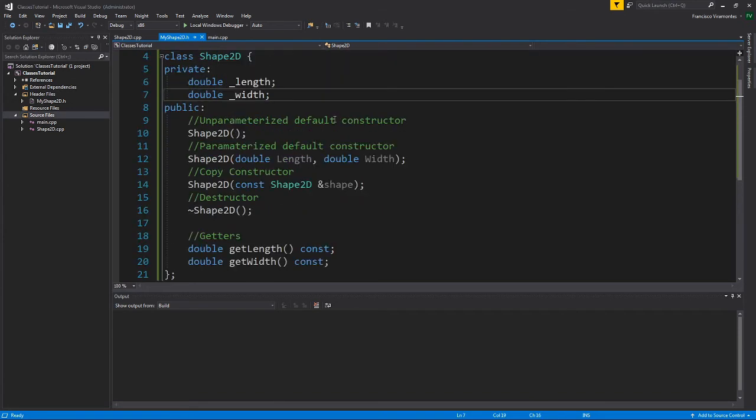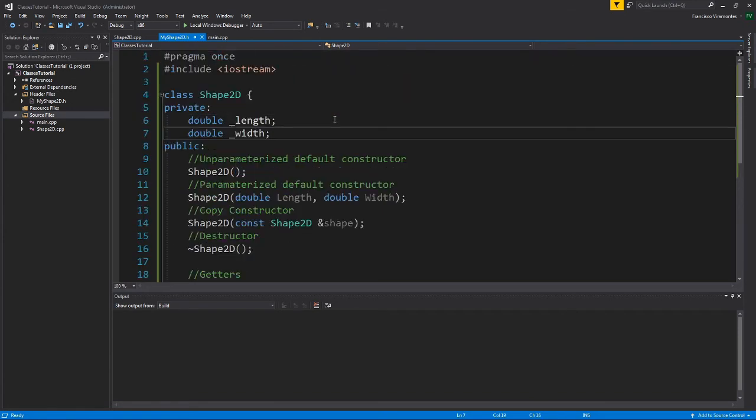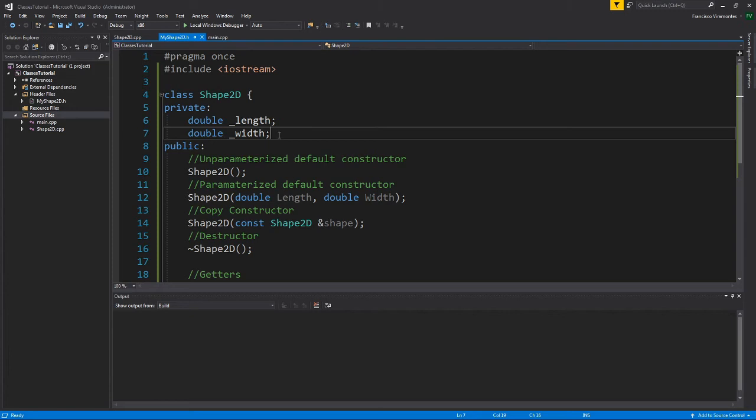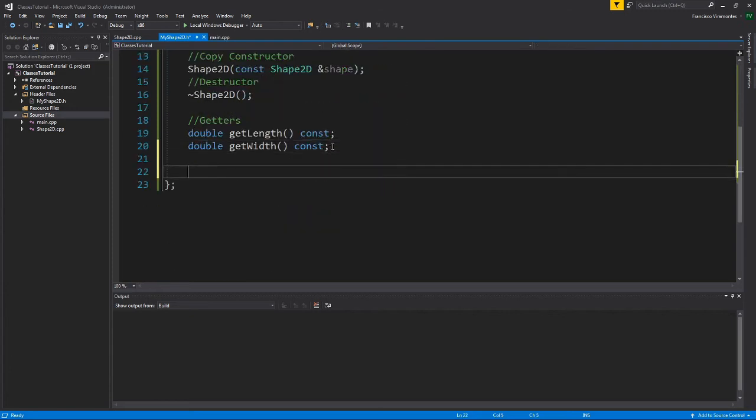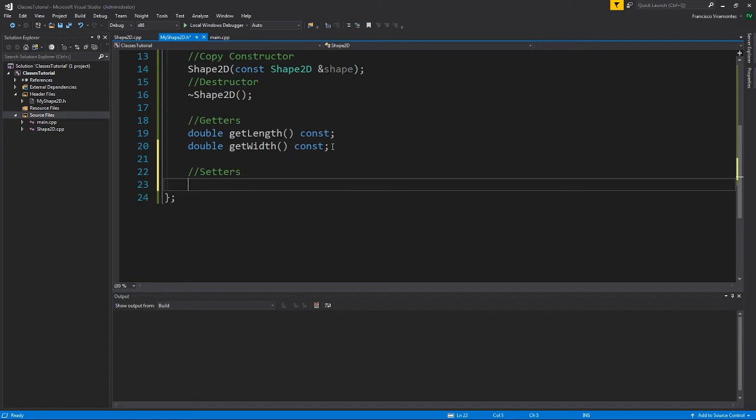And the next concept I'd like to talk about is setters. So setters, what they let you do is that they let you set the private data, meaning the attributes of the class, to a certain value. And even then, you can exercise control on what kind of values they can set it to.